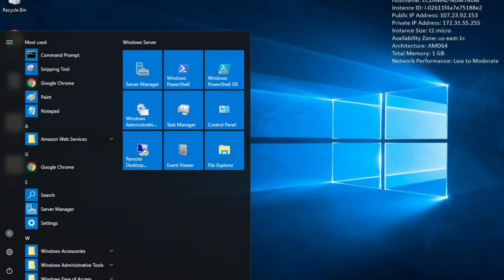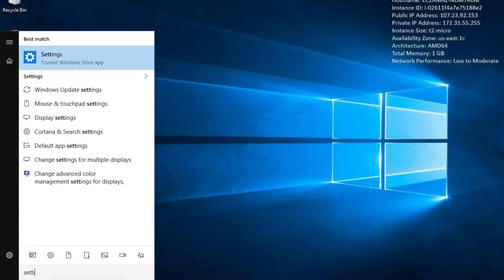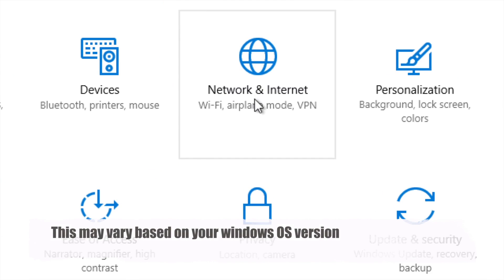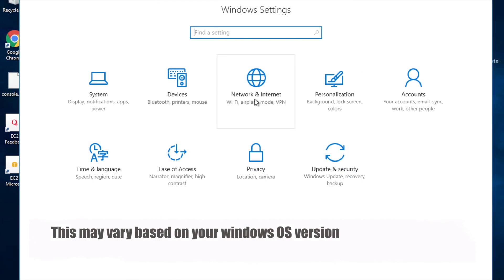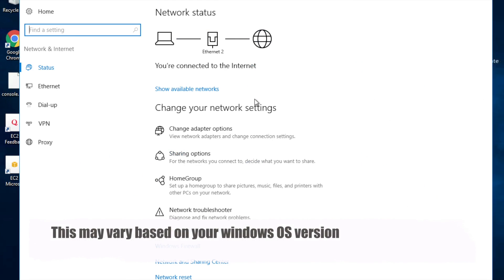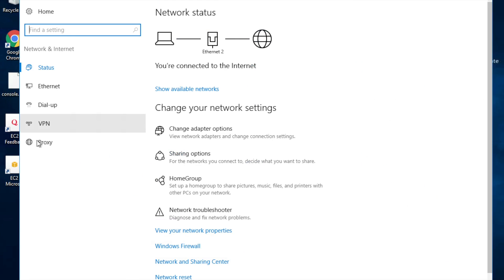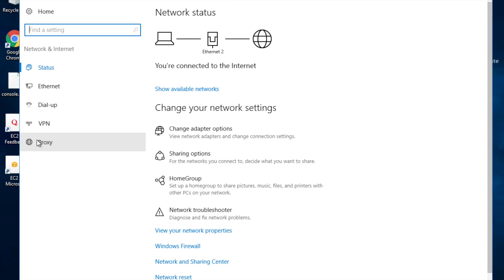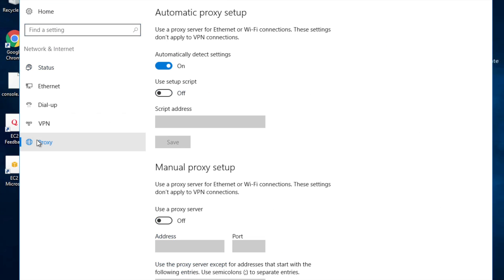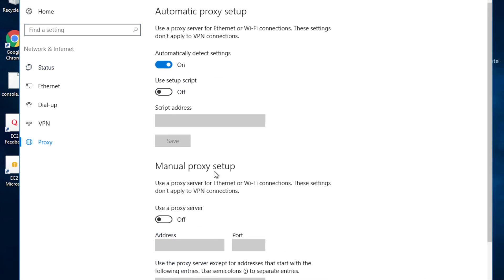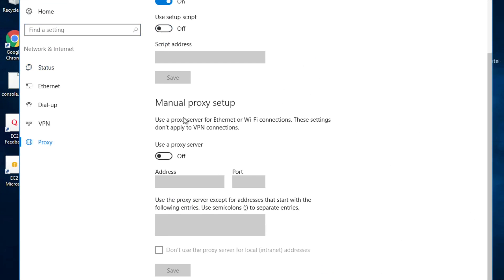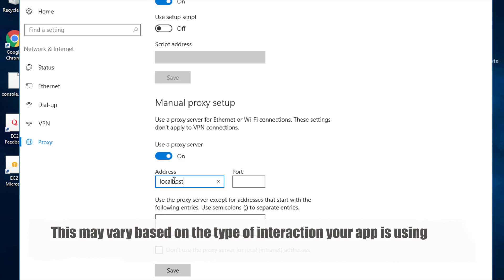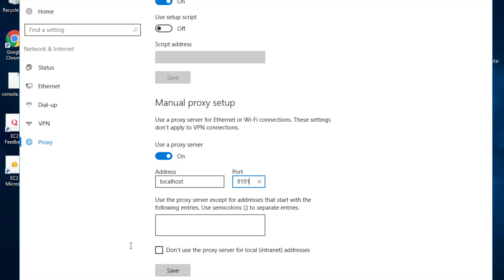In case you are on Windows, you can go to your settings and here you will find the option for network and internet. Go here and here you will find option for proxy. Let's go here and then you will find this section for manual proxy setup. Make this on and here provide the address which will be localhost and then the port that we have used in our JMeter and save the settings.